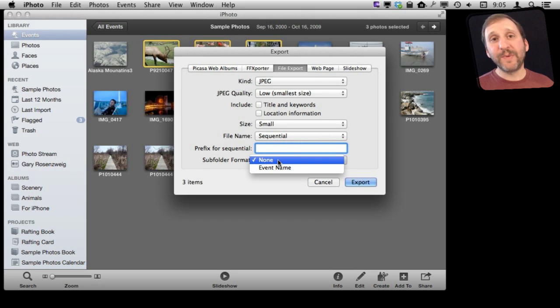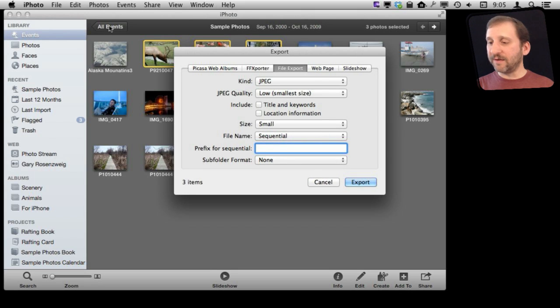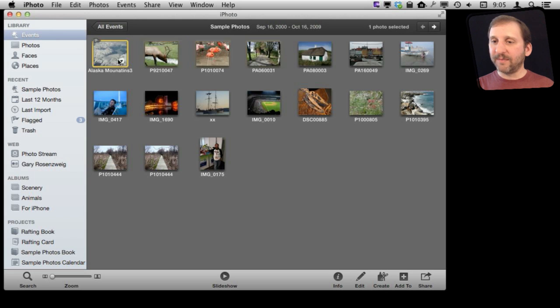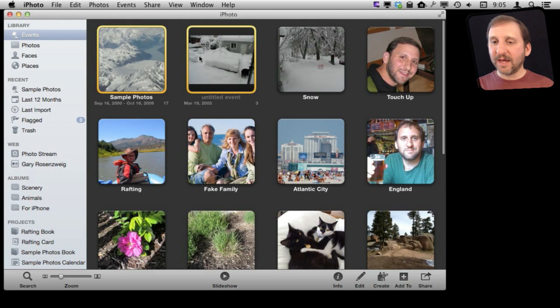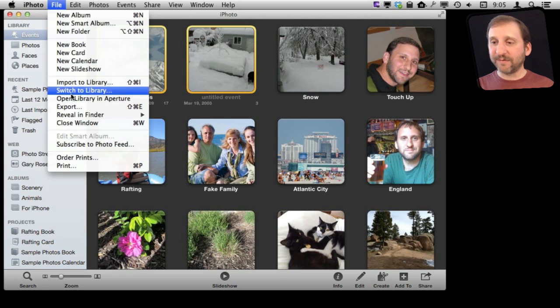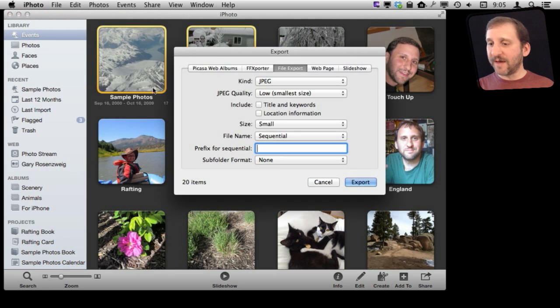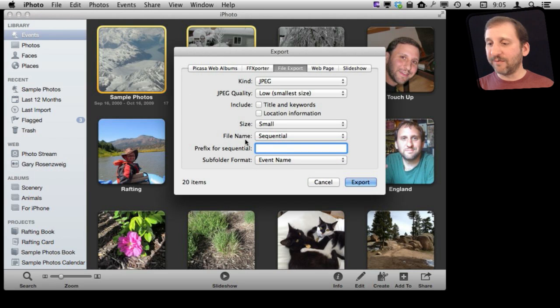You also get to pick a subfolder format. So if you are selecting several events — let's do that here — I can select a couple of events and do export for both of those events. I can say create subfolders, one for each event, and use the event name for that. Otherwise don't use subfolders.